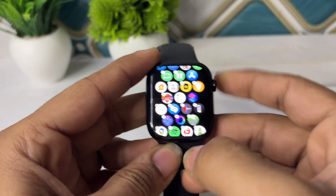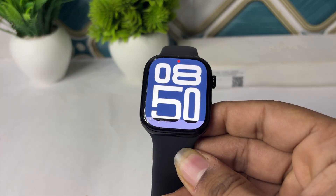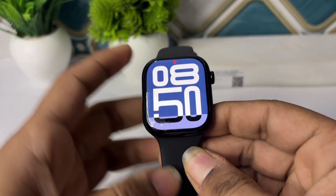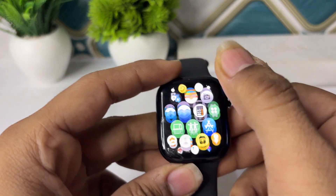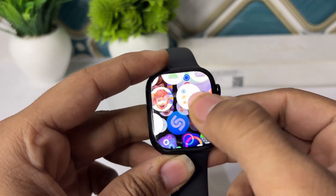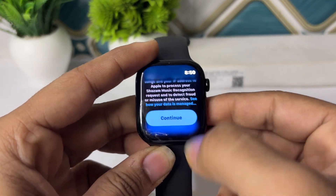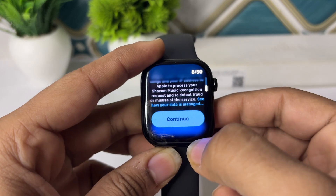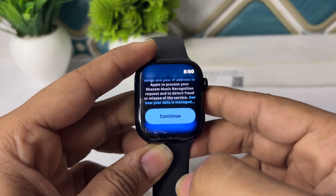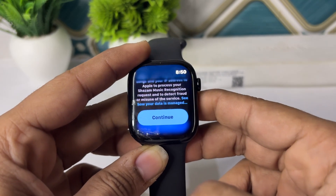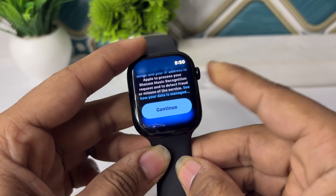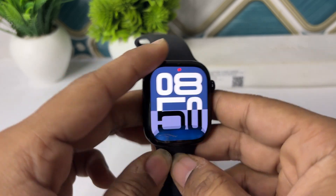The next step is to check the permissions. Open the Shazam app and make sure it has the valid permissions. If not, simply try to give them — tap Continue when it asks for permission and then select Allow All.